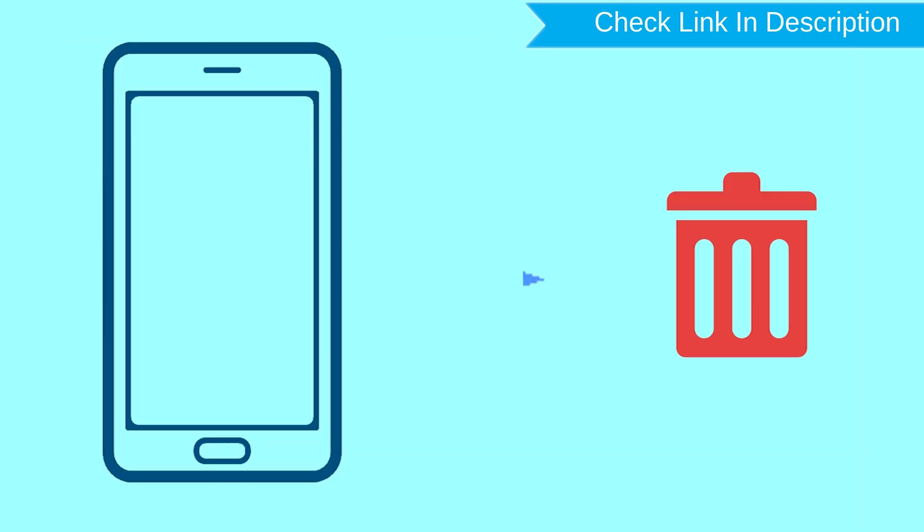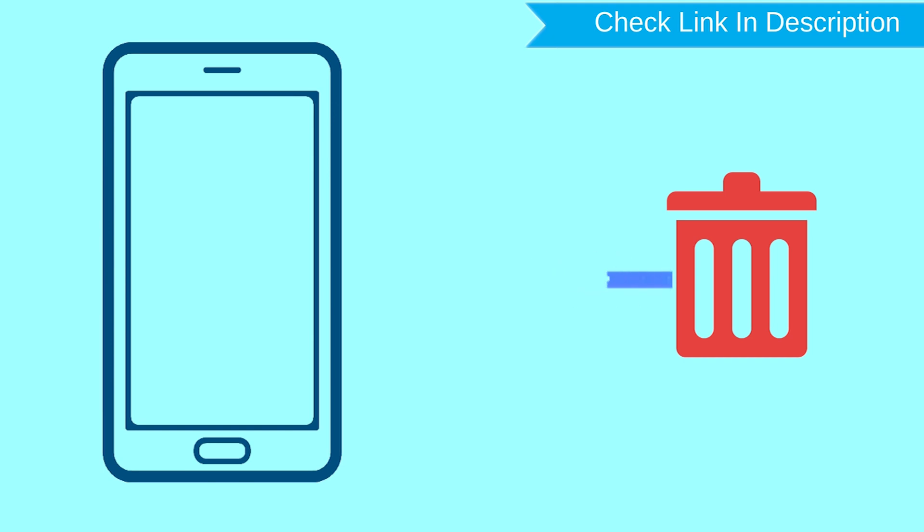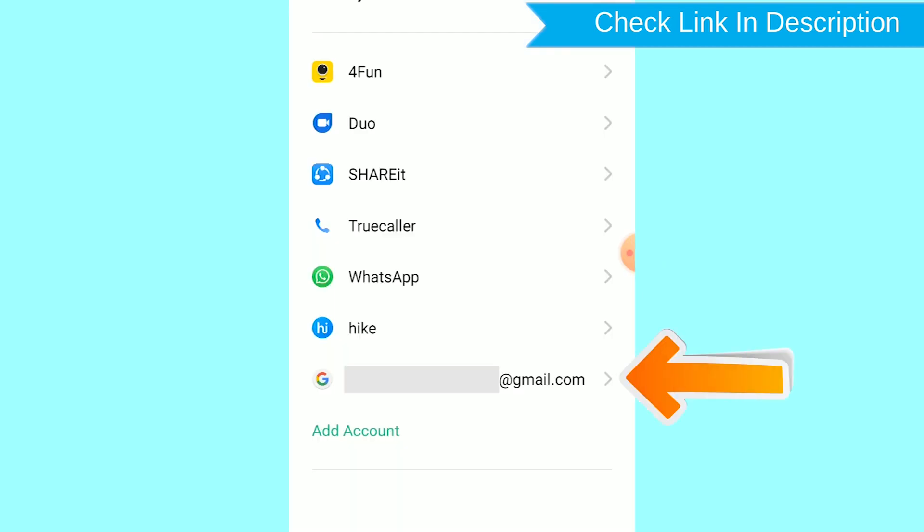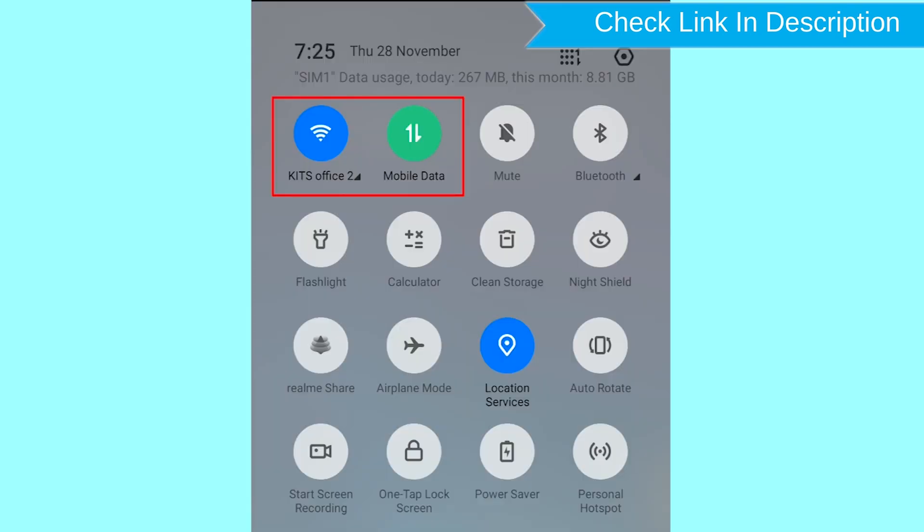This method also deletes all your Android phone data. After your device has been erased, you can't locate it. You can only use this method if you already added a Gmail account to your phone and have an active internet connection.